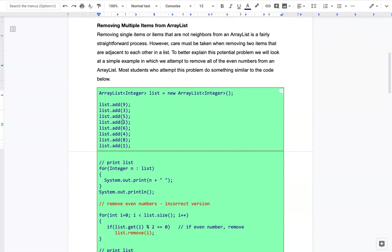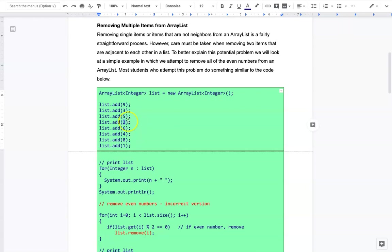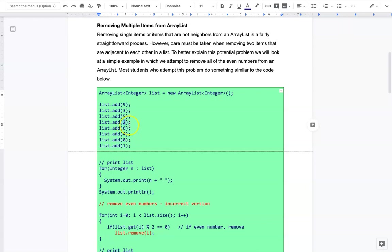If you imagine what's going on here, whenever we're at this position, whenever we hit this 2 and we remove it, all these other ones get bumped up. There's an index that's pointing right there, and then it goes to the next one. But when all of these get bumped up, the 6 gets bumped up here, the 4 gets bumped up, the 8, the 1. As soon as everything gets bumped up and we go to the next one, the next one will be the 4 because the 6 will have taken the 2's place. So the 6 will end up getting passed over.